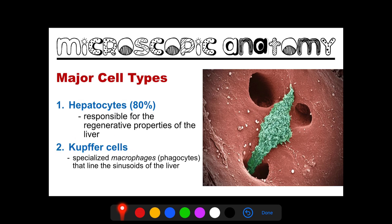We also have Kupffer cells — a specialized type of macrophage, or phagocytes that line the sinusoids of the liver. Their main function is to engulf bacteria, other microorganisms, foreign debris, toxins, and other substances flowing through the sinusoids. They are mainly responsible for eliminating any microorganisms or toxins that could harm our liver, serving as a means of protection. This picture shows a Kupffer cell traveling through the sinusoid of the liver.